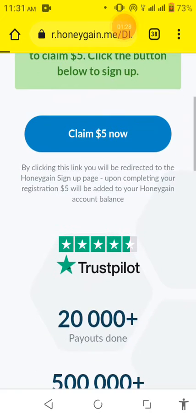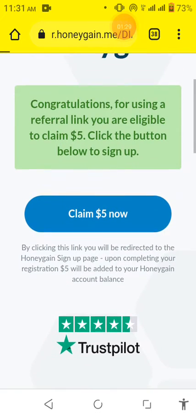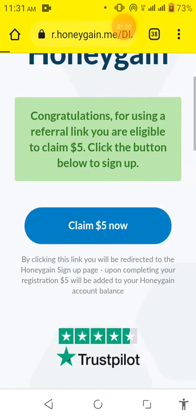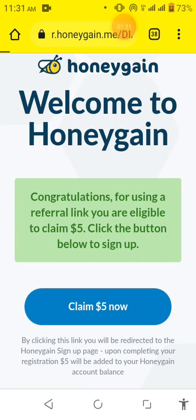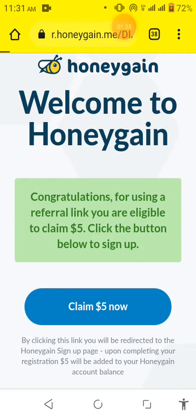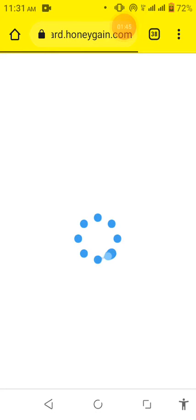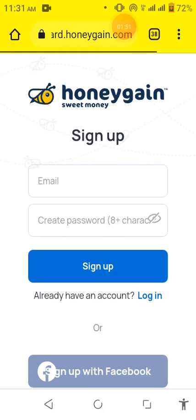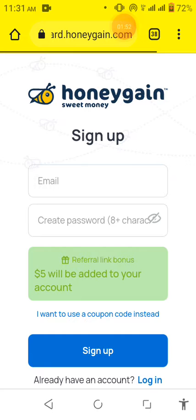So this is the button that you'll have to click before you download an application for Honeygain on your phone. Just leave it to load. It's there. So here, all you have to do now on this page is to put your email address.